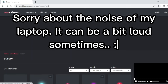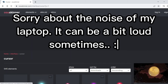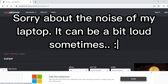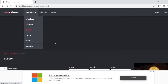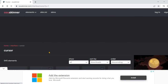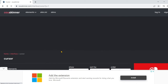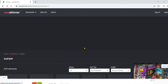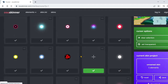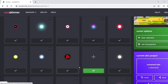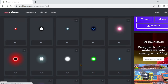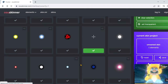What's up guys, welcome back to another video. In today's video I will be showing you how to get a custom cursor. First thing you want to do is go and click on the first link in the description, then go ahead and choose a cursor, whichever one you want.